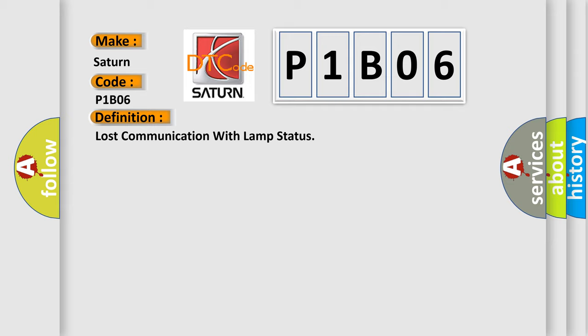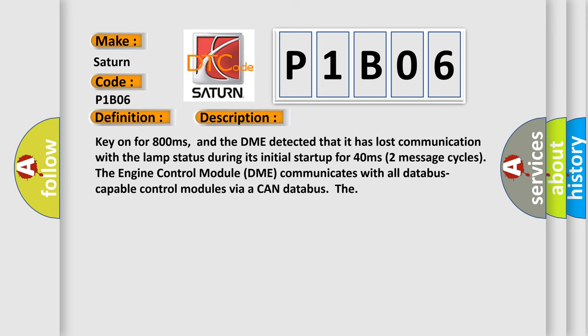And now this is a short description of this DTC code. Key on for 800 milliseconds, and the DME detected that it has lost communication with the lamp status during its initial startup for 40 milliseconds, two message cycles. The engine control module DME communicates with all database capable control modules via a CAN database.